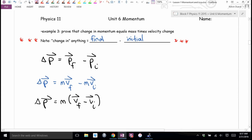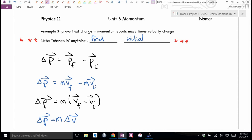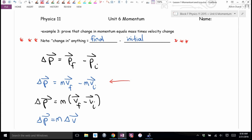What's final minus initial the same as? Change. So I can write it as M times delta-V. Reading back the statement to prove: change in momentum equals mass times velocity change. There it is. When doing a change in momentum problem, I tend to jump to this form because usually the question gives me a final velocity and initial velocity, and it's quick on my calculator.